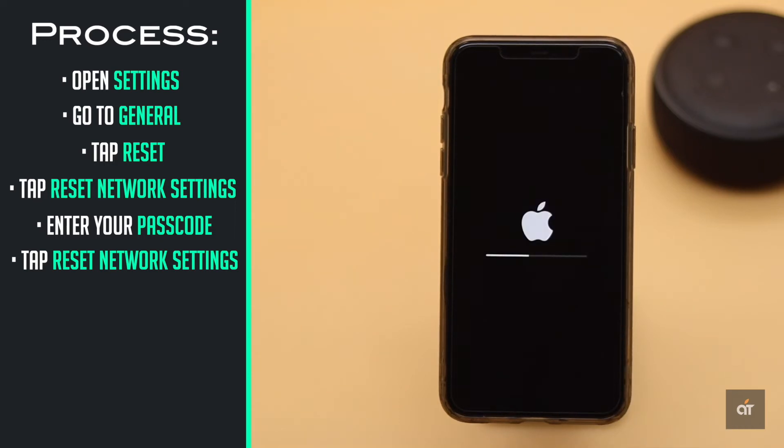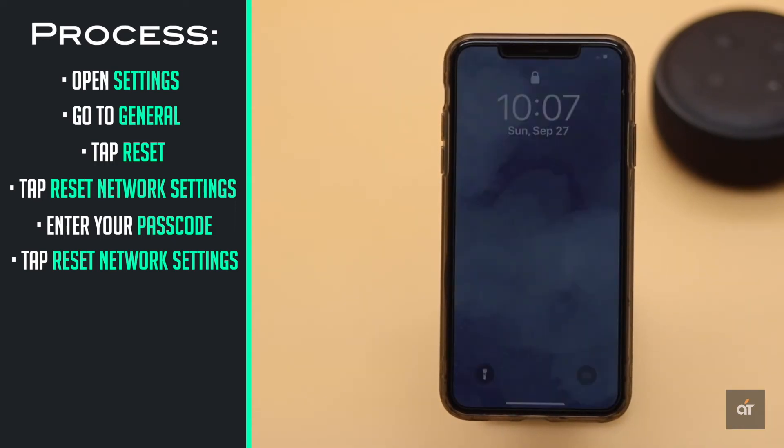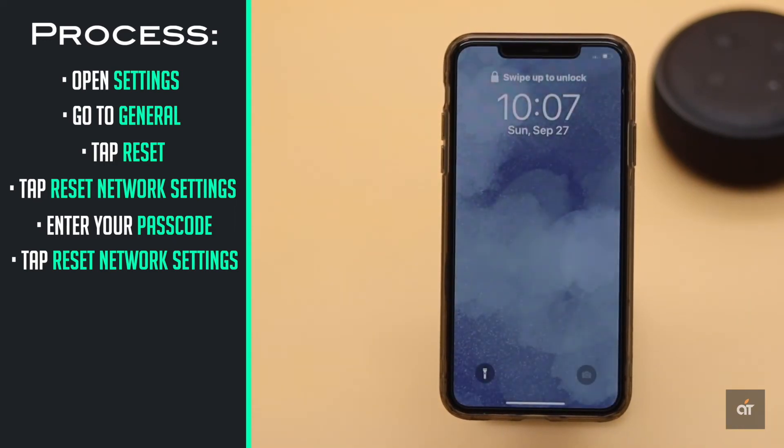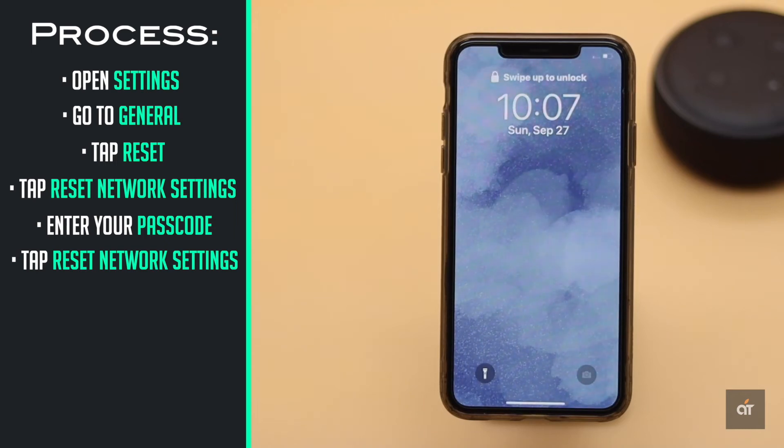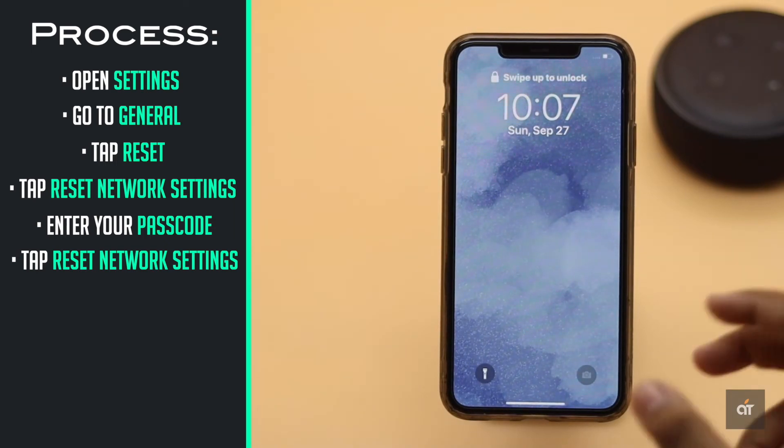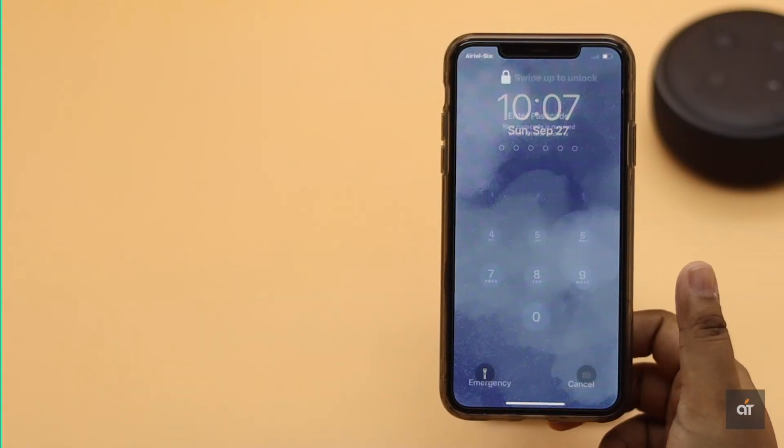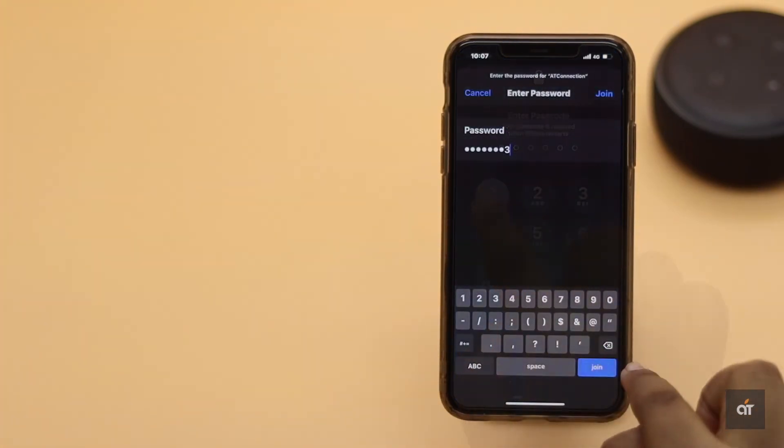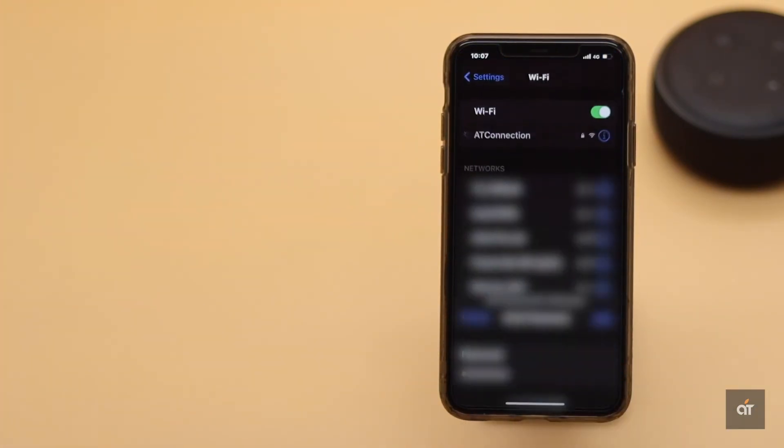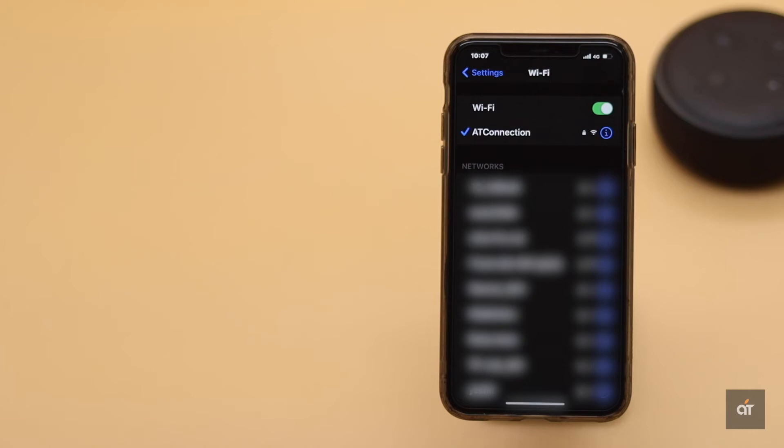Your iPhone will auto restart and all the network related information from the iPhone will be erased. Now re-enter the network information and try the process again.